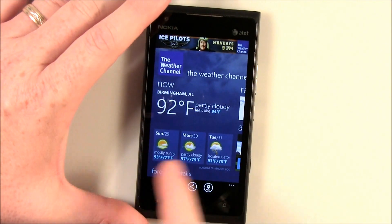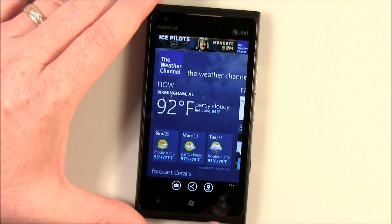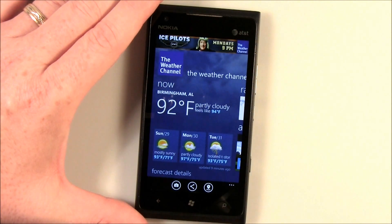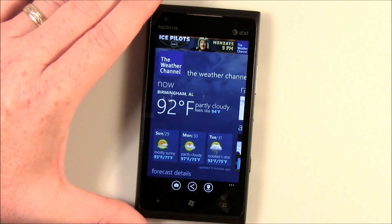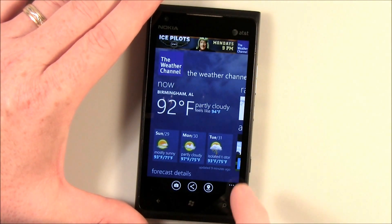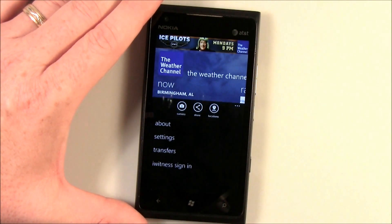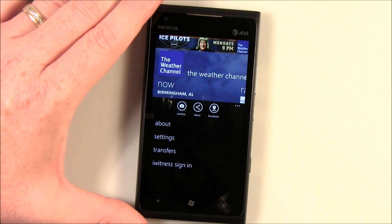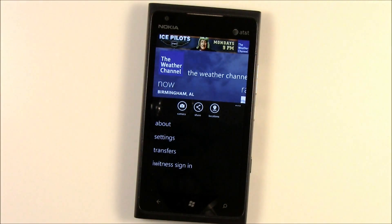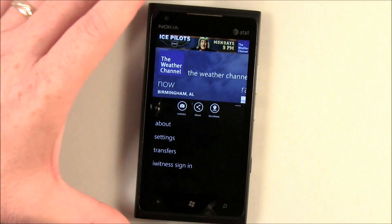You've got main pages, your weather forecast, your current conditions, and you've got a camera button that will pull up your eyewitness. You can take a picture and send it and share it with the eyewitness feature on the Weather Channel.